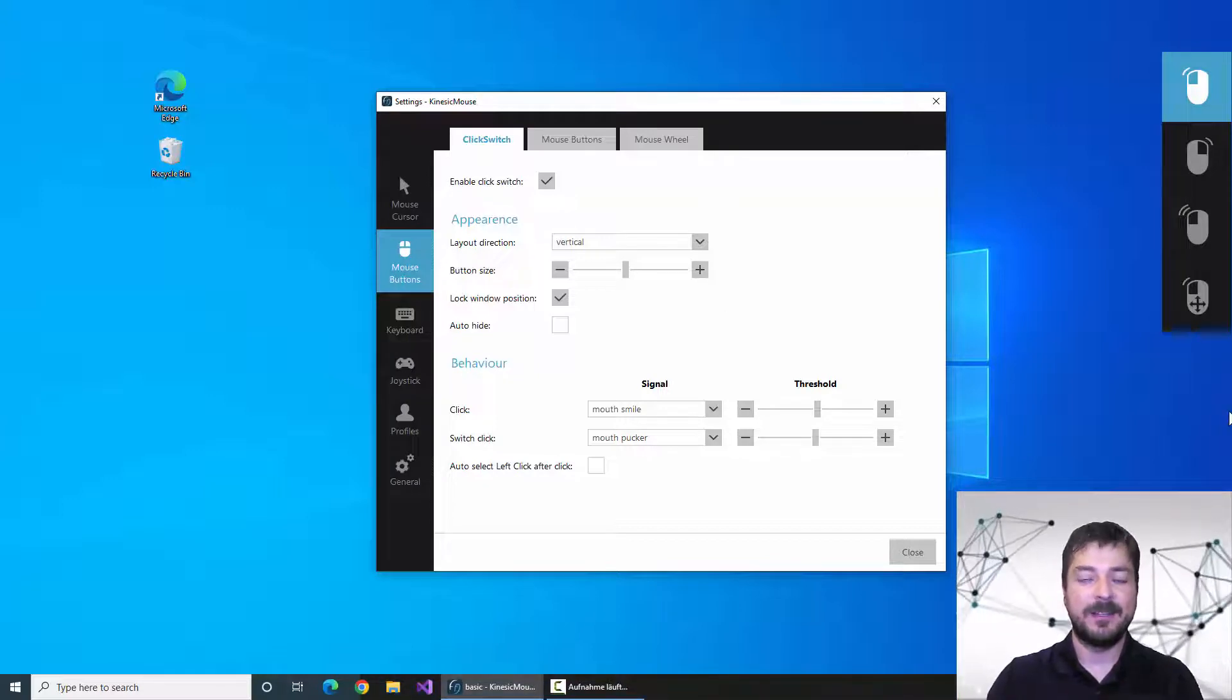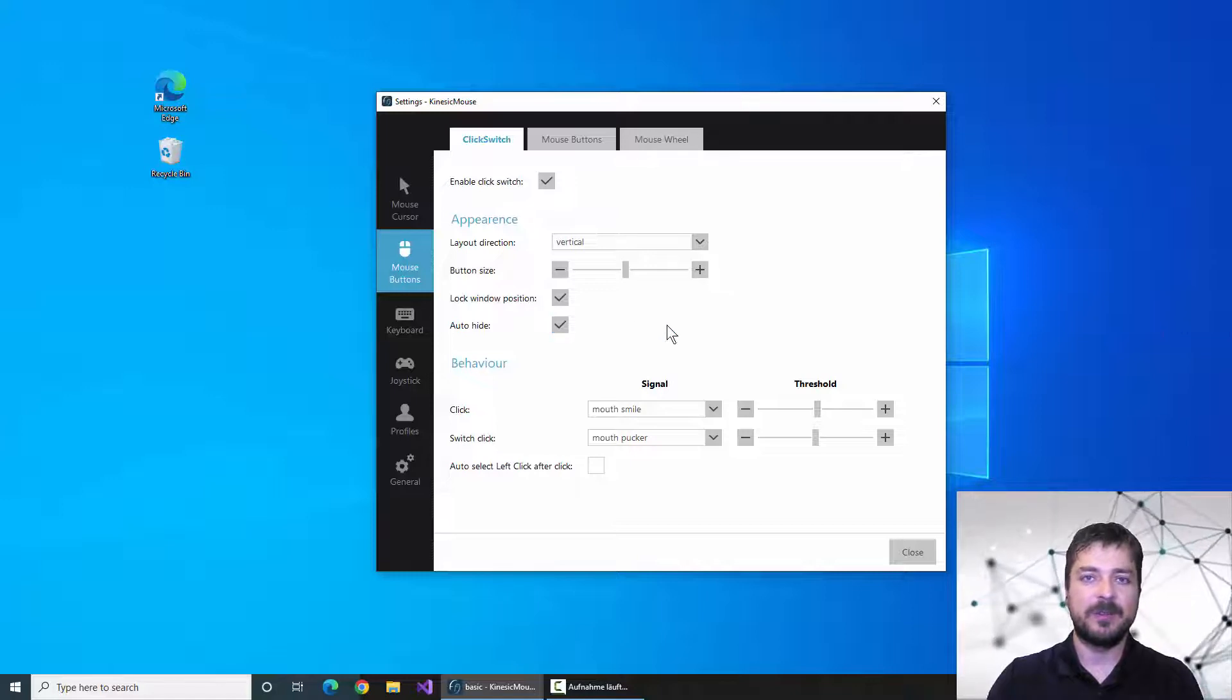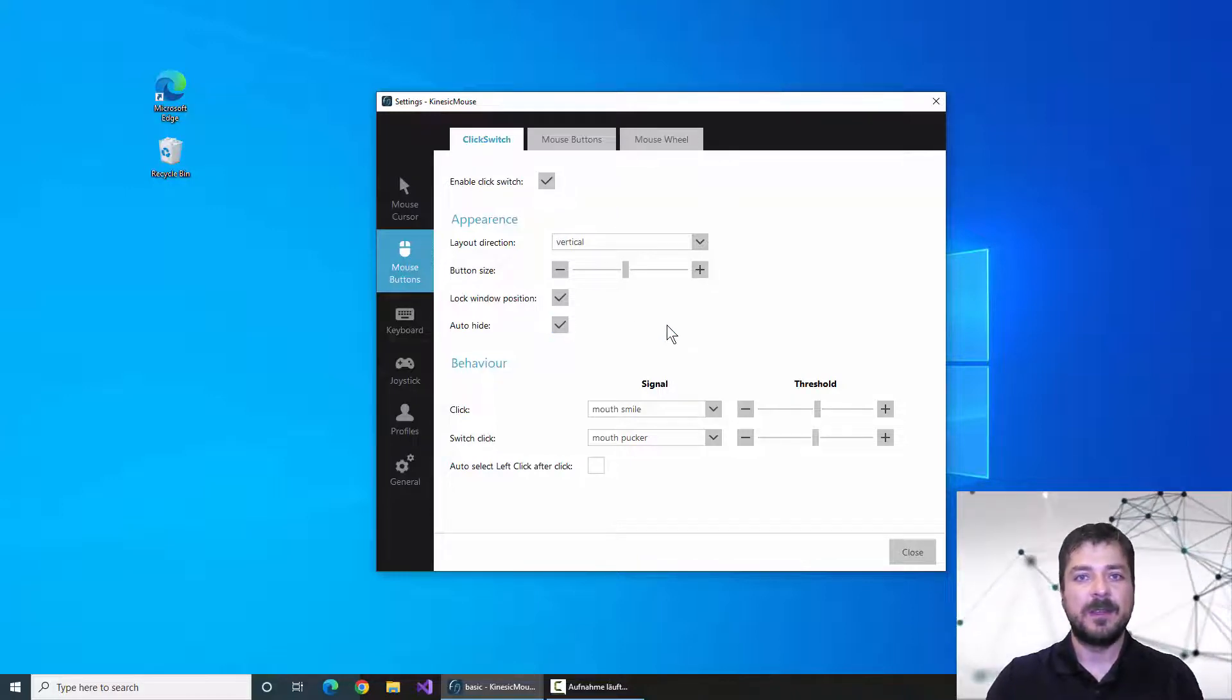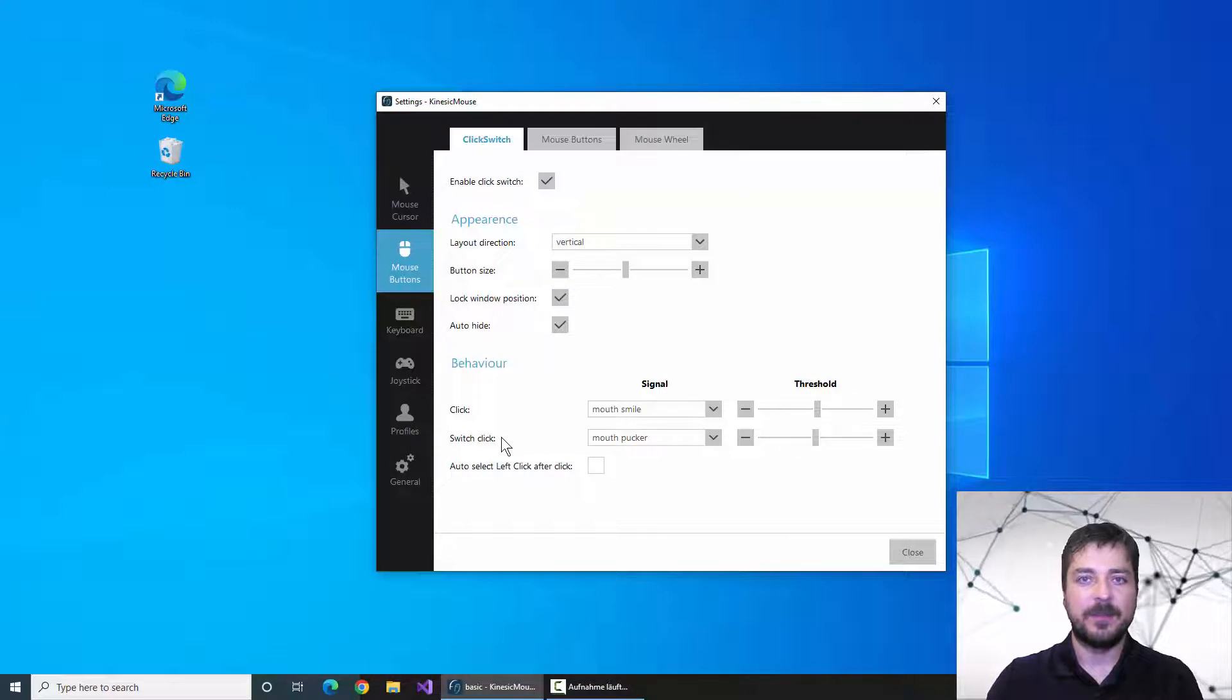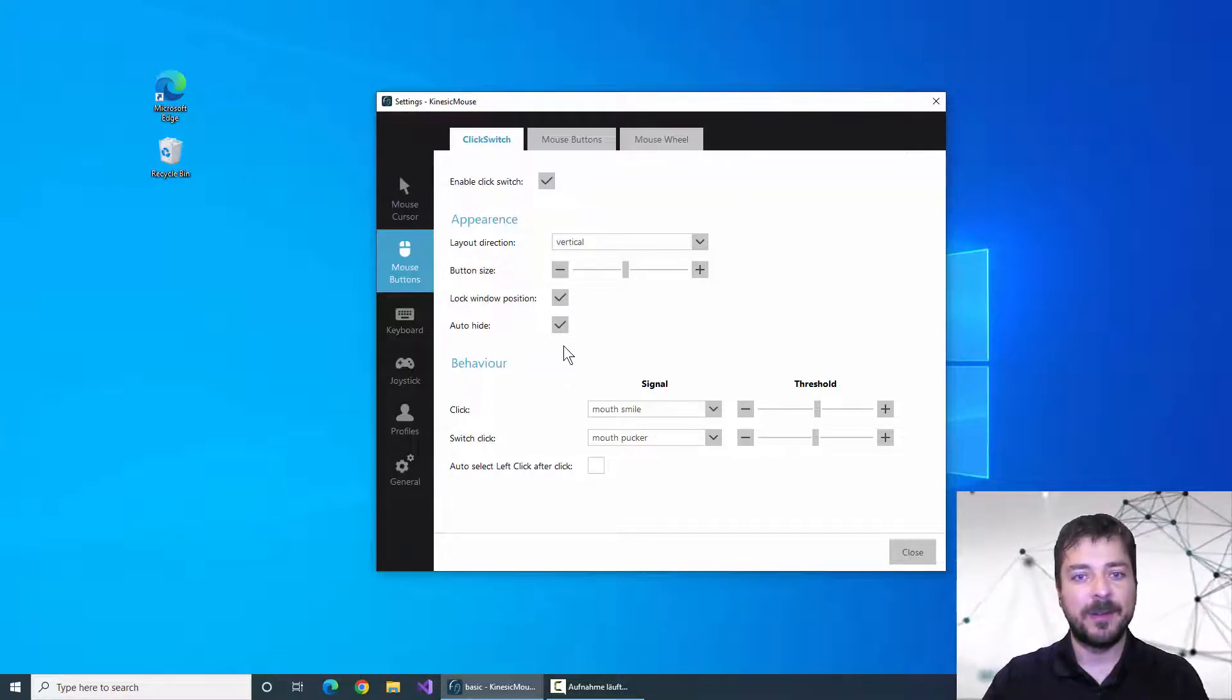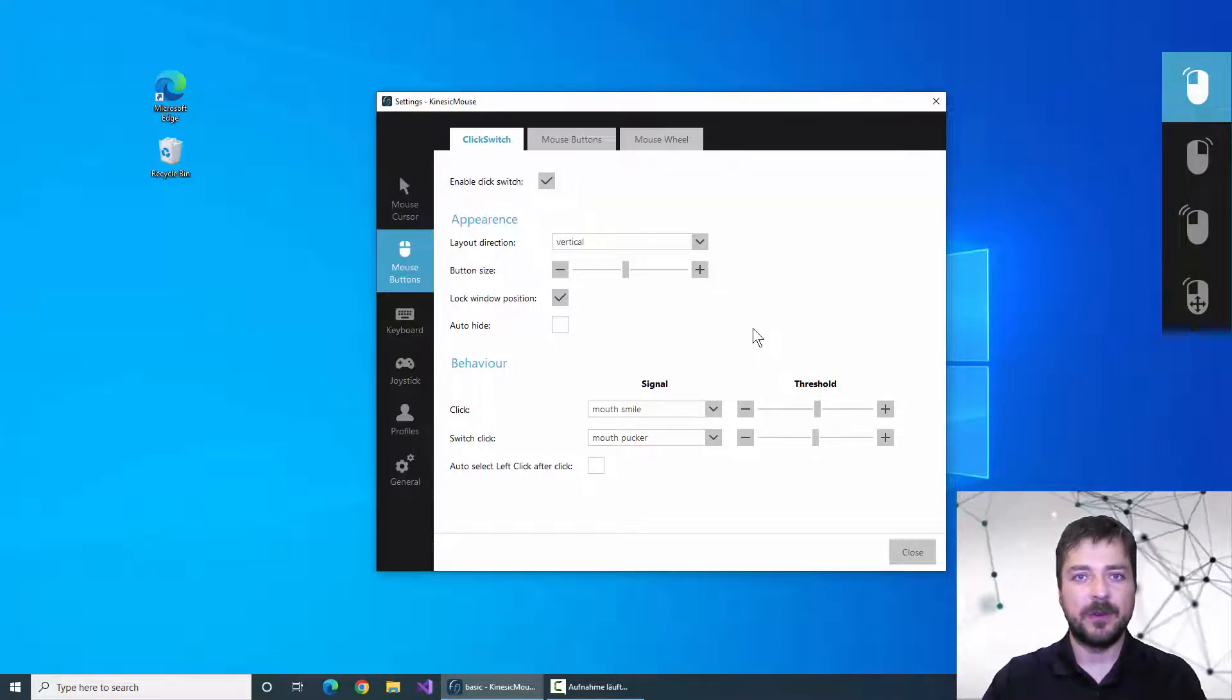And finally we have the auto hide feature. If you select this checkbox you will notice that the menu disappears. The buttons will only be visible while switching through the mouse button types using this signal down here. We will see that later in the video. For now I will leave that auto hide feature off to see what's going on.